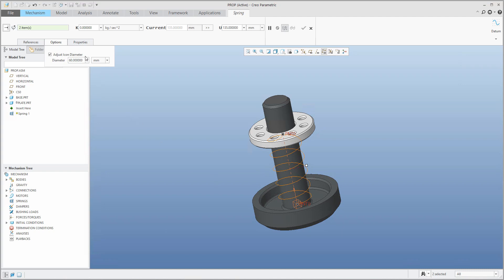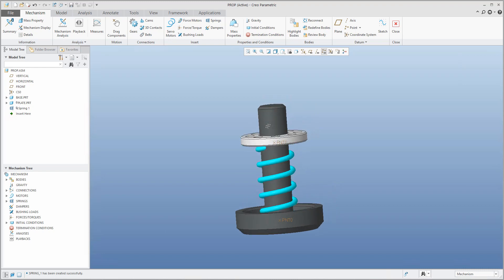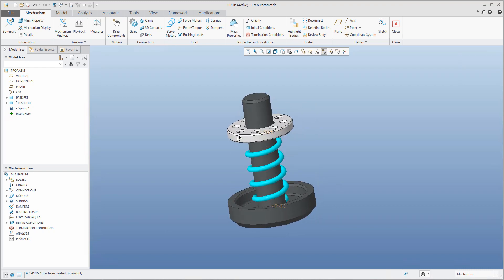Now for the additional values — remember the number 135. The spring equilibrium displacement is set and you can change it. If you want a stronger or lower spring you can specify a custom value. 135 is okay. For the stiffness coefficient we will specify 300 kg/s². I will confirm — the spring is ready.